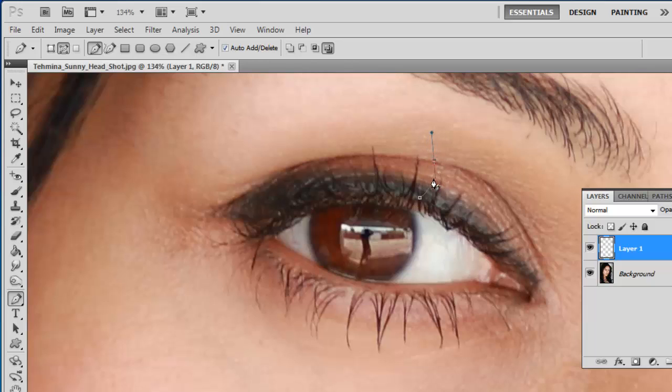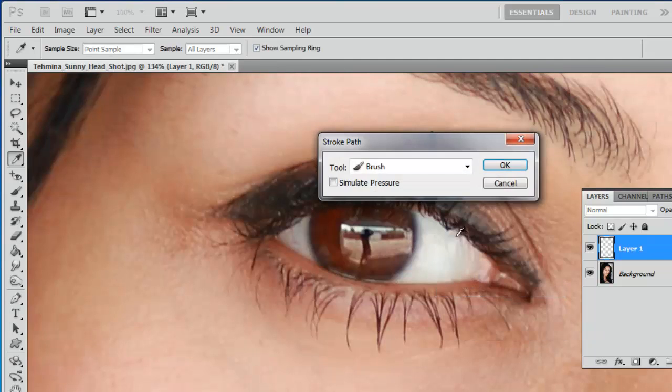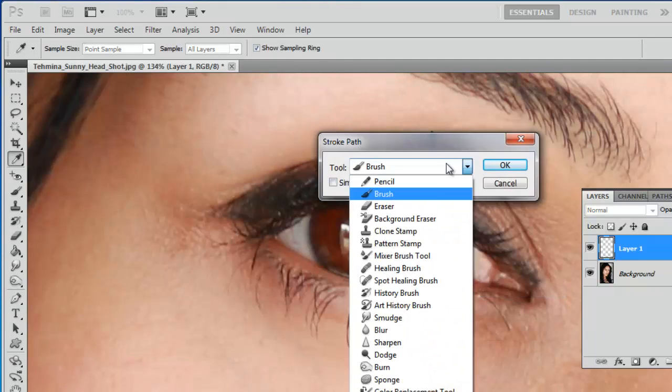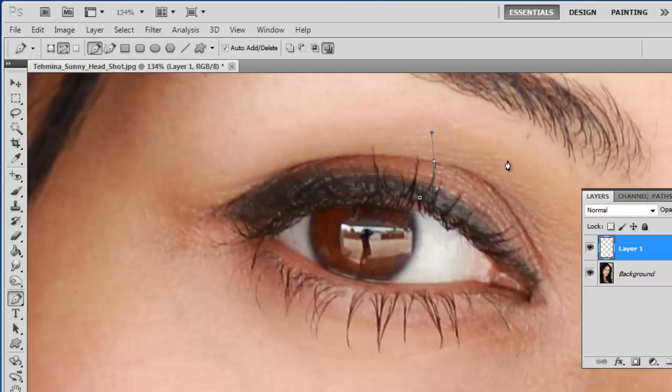Right-click on the path you just created and click Stroke Path. In the dropdown menu, select Brush and click OK. The fake eyelash will now appear.